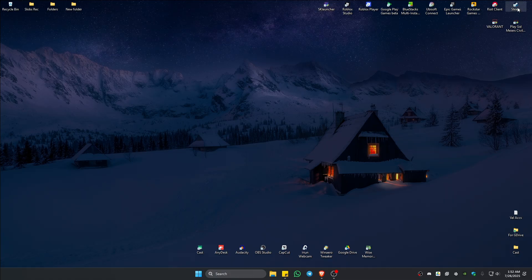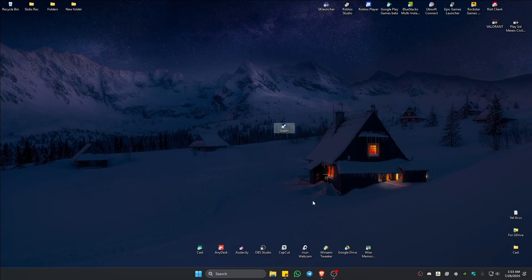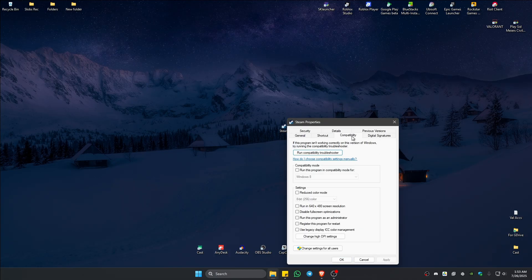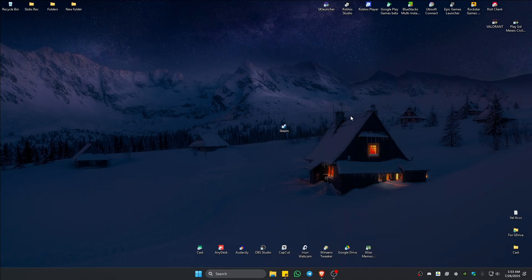If that doesn't help, locate the Steam app, right click on it, go ahead and click on properties, go to compatibility tab. In here, tick on run this program as administrator. Once done, click on apply, click on OK. And after that, check if it helps.